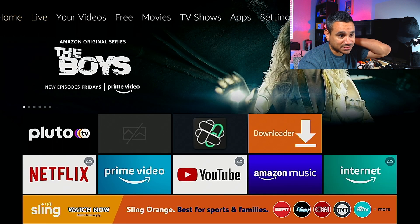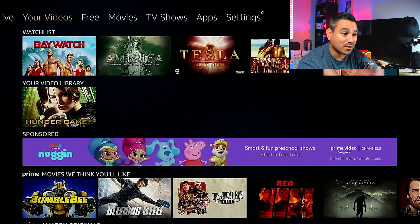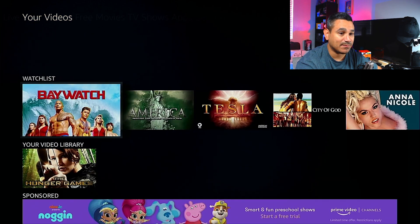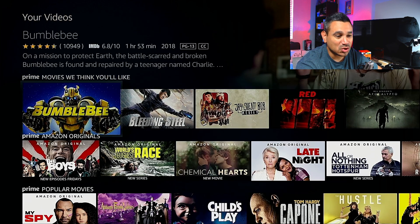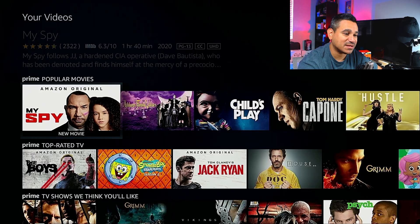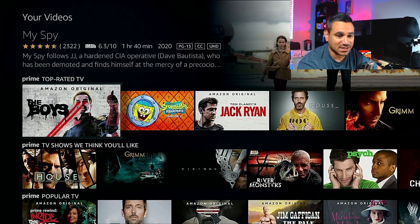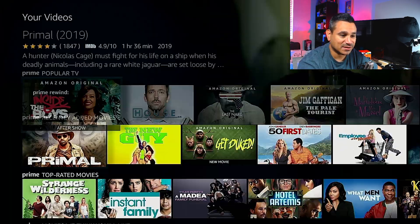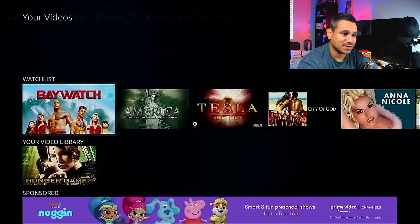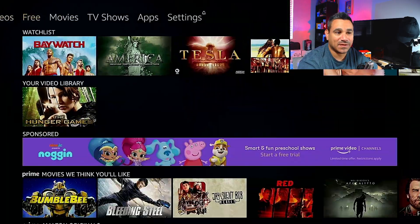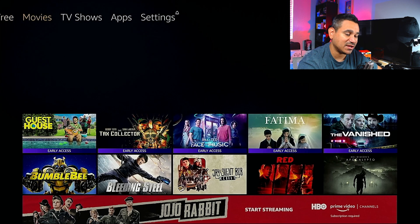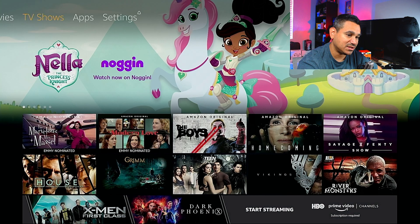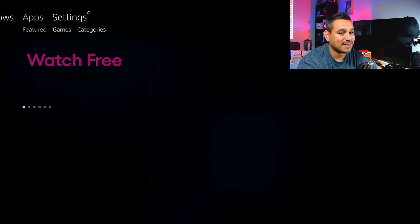If you come to Videos, this is your watch list and video library. I don't really use the library — I just click and watch. There's a lot of stuff to explore here: your free content, movies, TV shows, and apps.